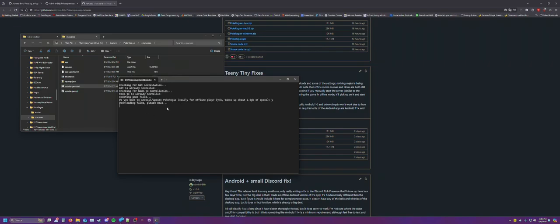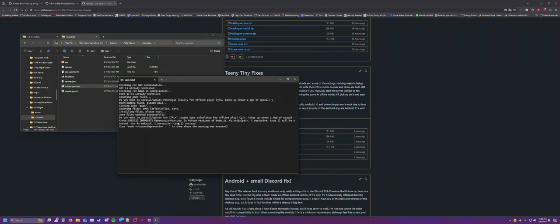This will also give you the option to install one of the type calculator apps for offline mode. But we're not going to do that in this case. Do you want to install the type calculator? We're just going to say no for this. And ignore the warnings, they're fine.